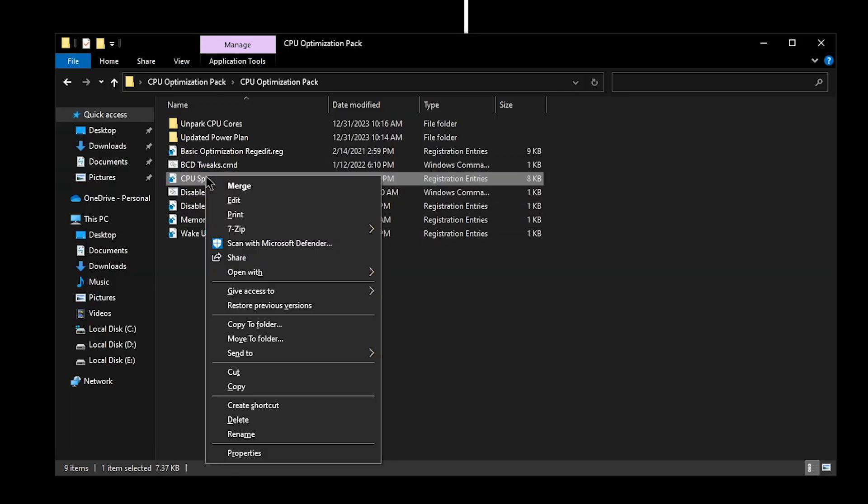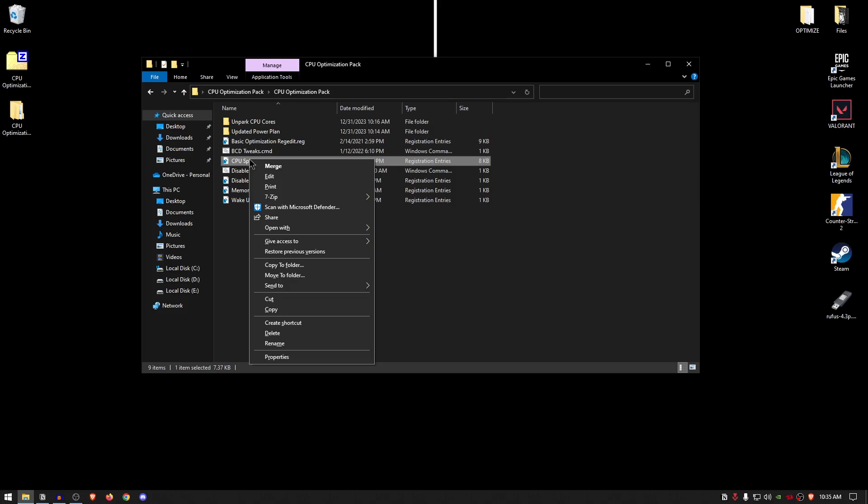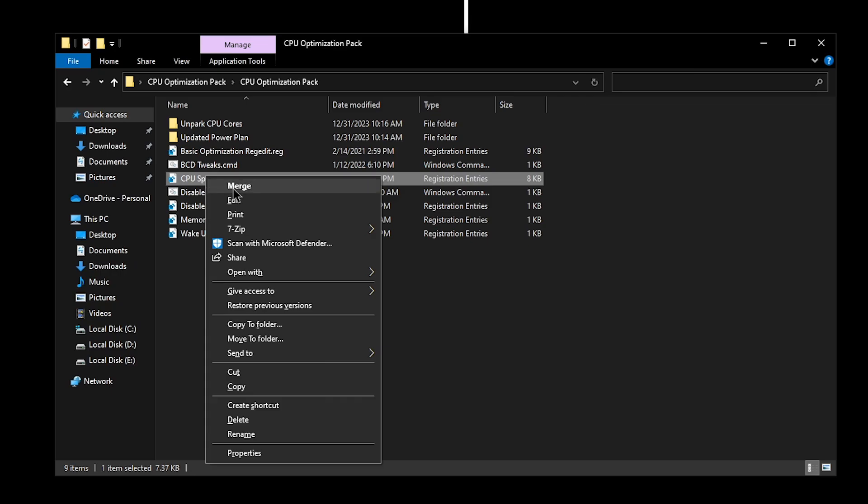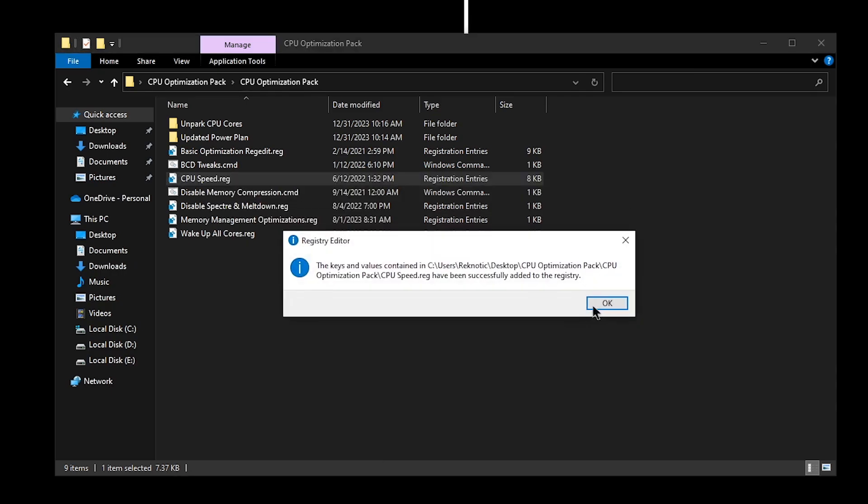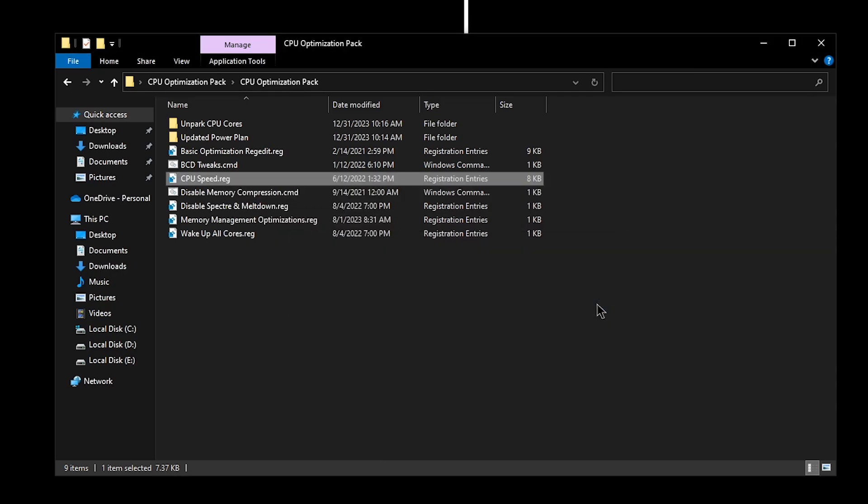For the CPU speed, as it says, it will give your CPU some turbo boost so that it can run faster than the Bugatti that you don't own. Simply go ahead, right-click, click on merge, hit yes, and hit okay.